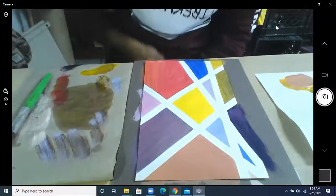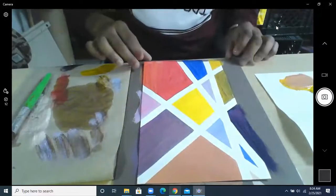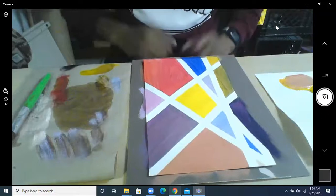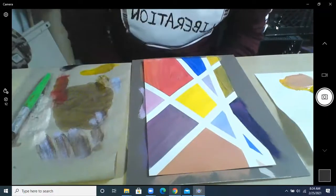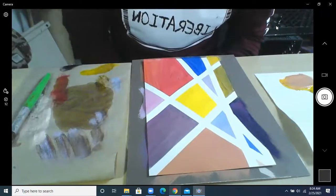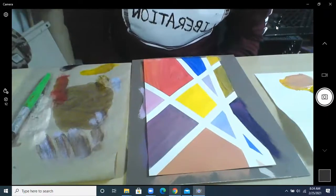All right, for today's class, we're going to be making something like this. It should be super simple. It shouldn't be that hard to do.